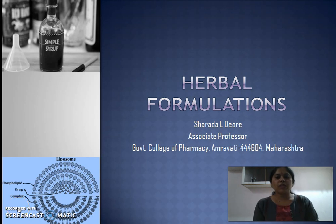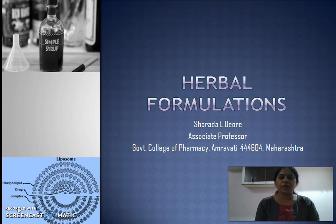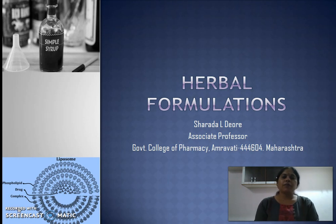Good morning students. Myself Shabda Devray, Associate Professor, Government College of Pharmacy, Amrathi, Maharashtra. Today we will learn the topic: Herbal Formulations.